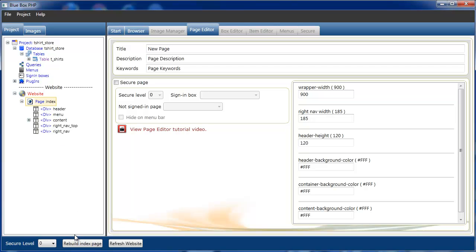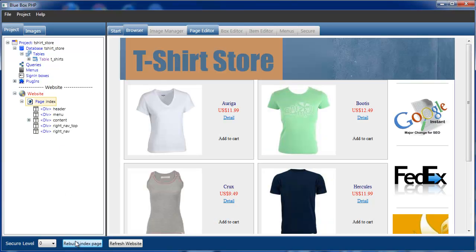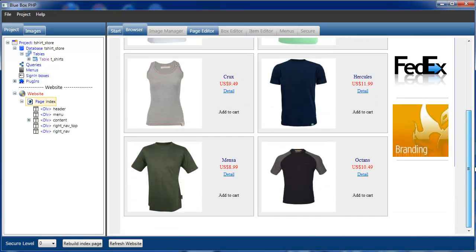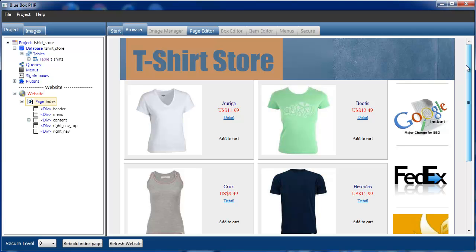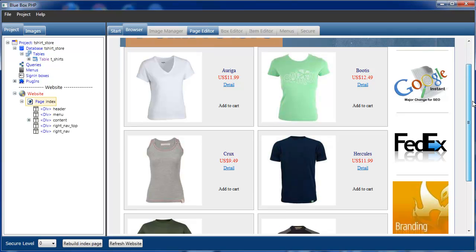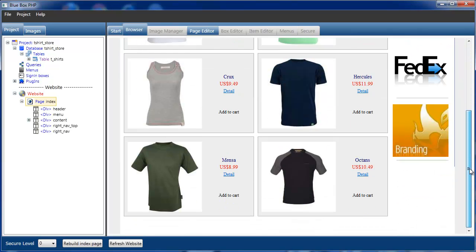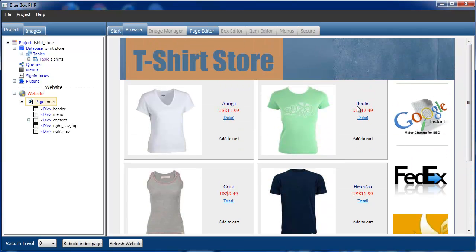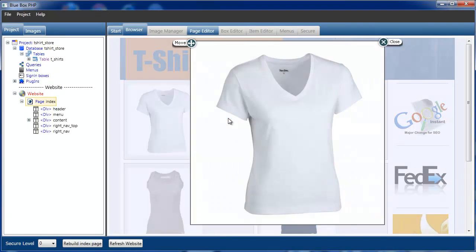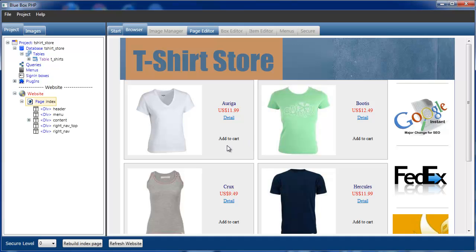Select the index page and rebuild it. So you can see we have a demonstration t-shirt store with six t-shirts. Detail just shows a larger image. And we have an add to cart button that hasn't been assigned to an item yet.